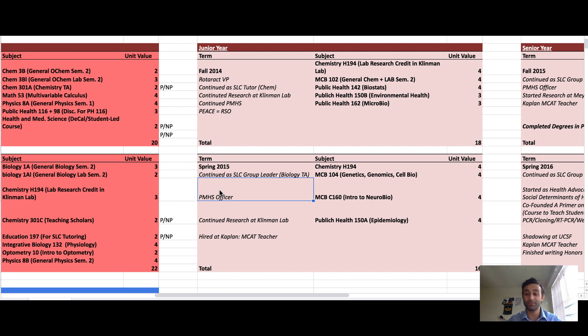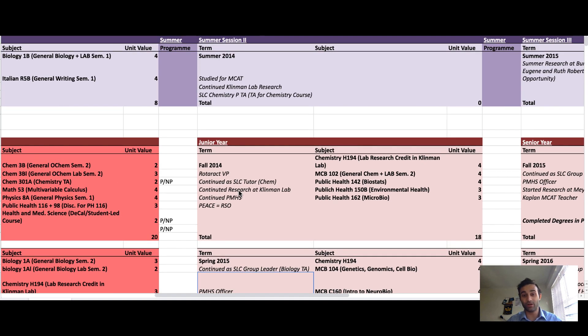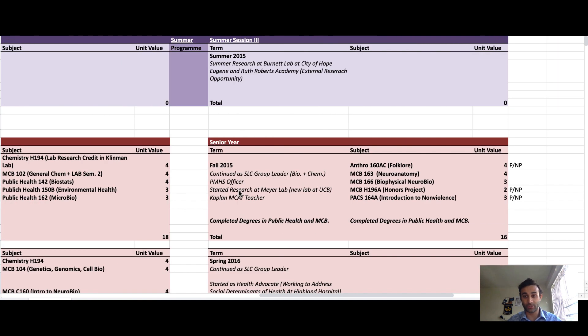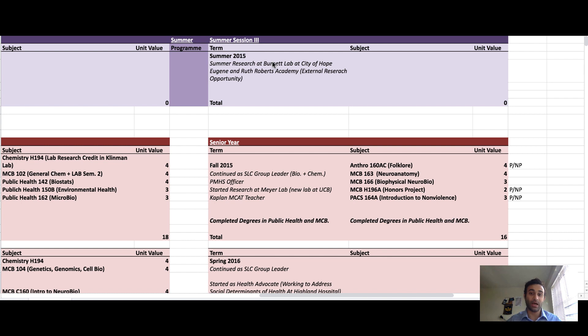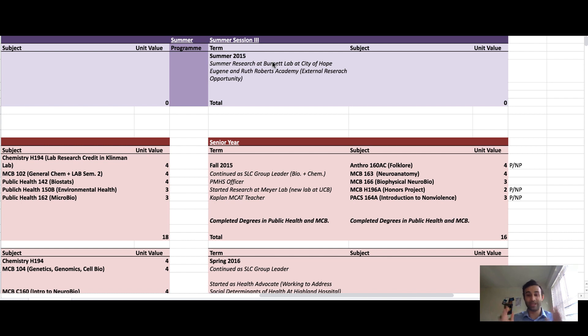In the summer of my junior year I got accepted at a program called City of Hope. I will link that program down below. It's called the Eugene and Ruth Roberts Research Foundation and they give a lot of students research stipends to do research over the summer. I came back after the summer of my junior year to enter my senior year.